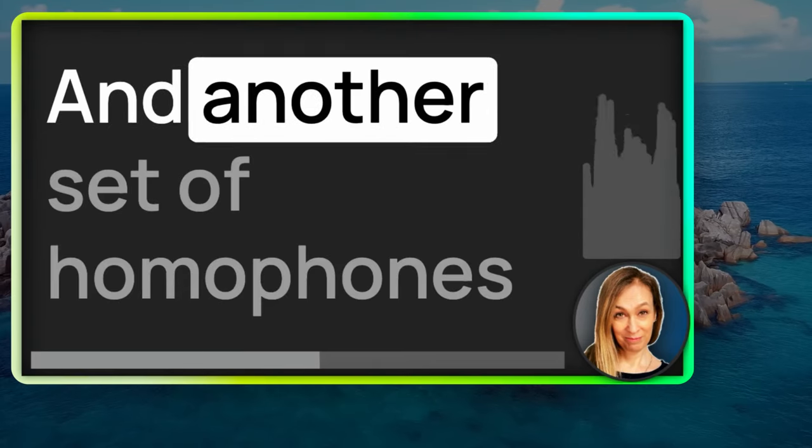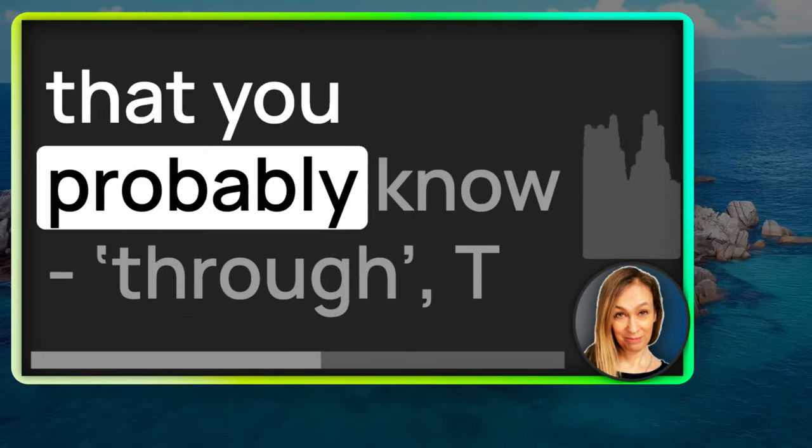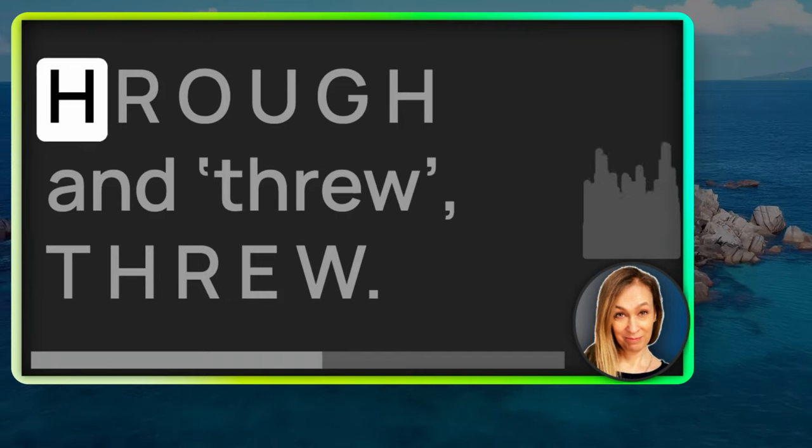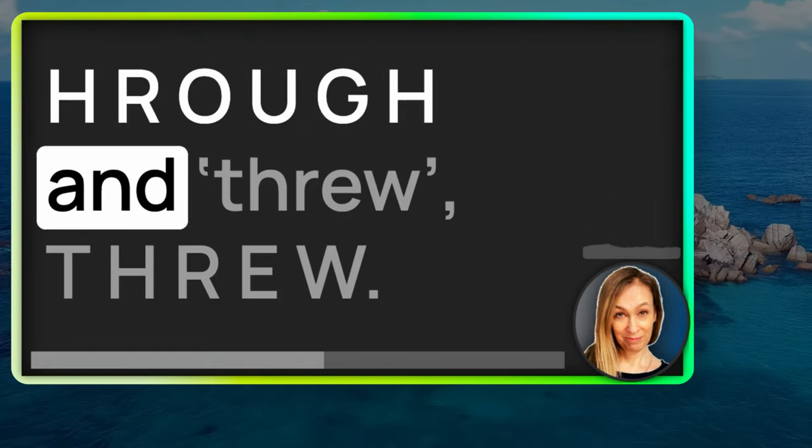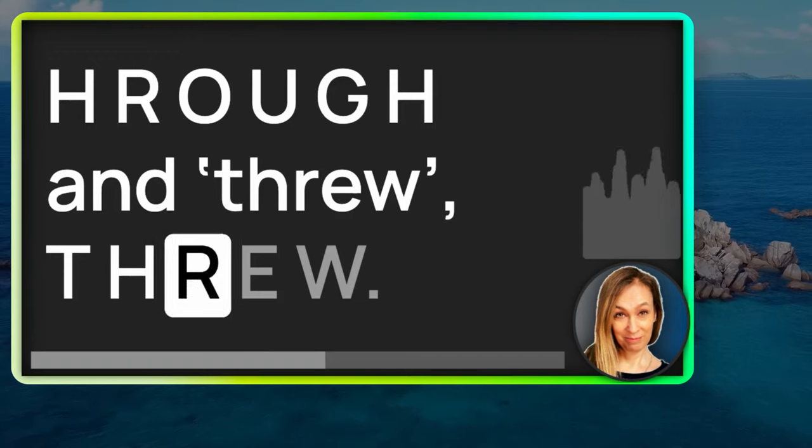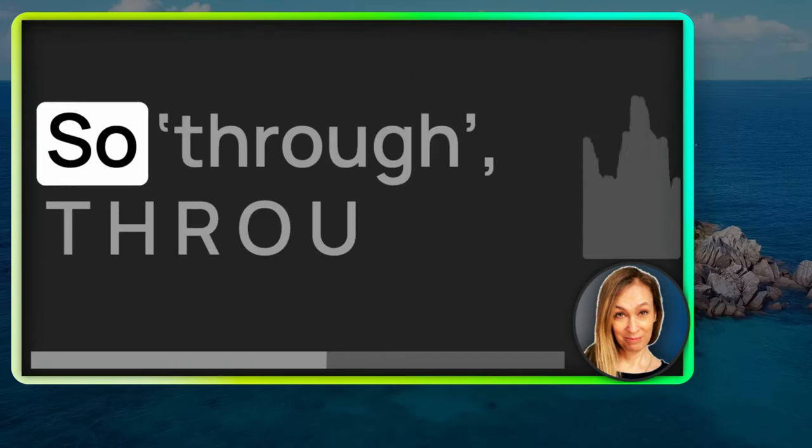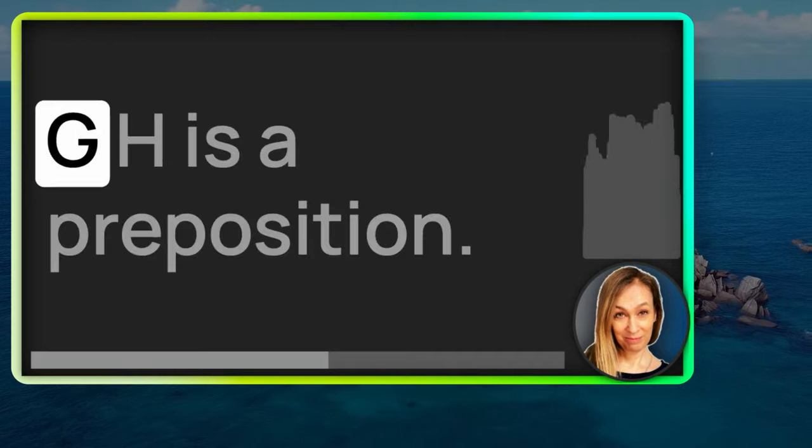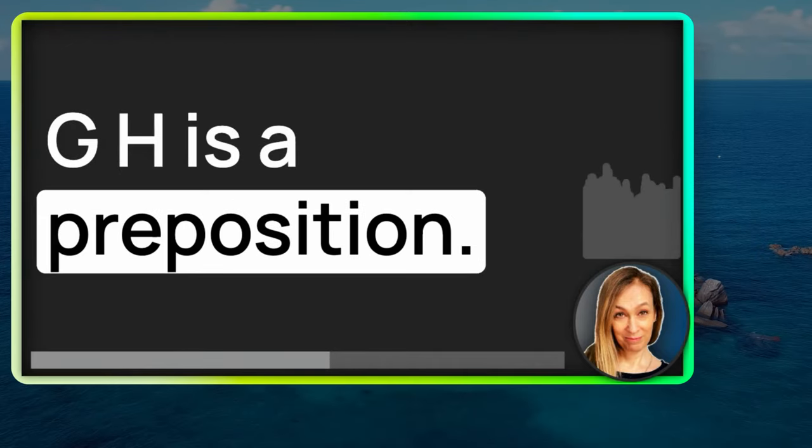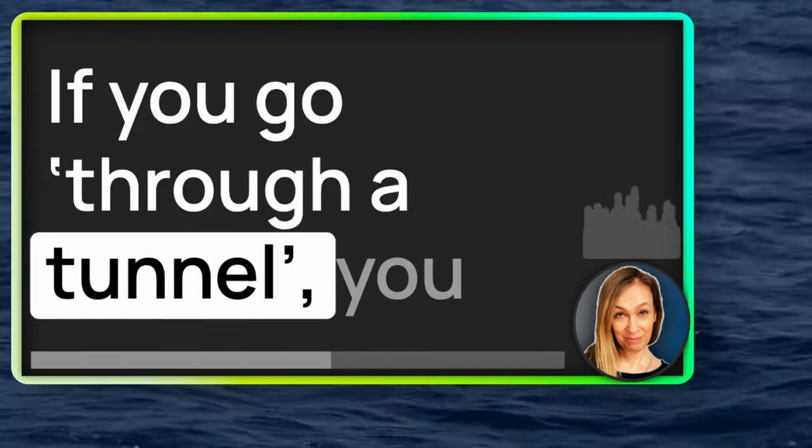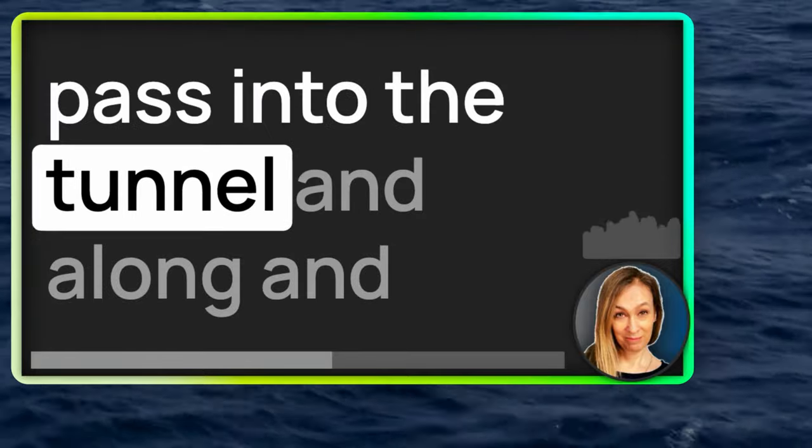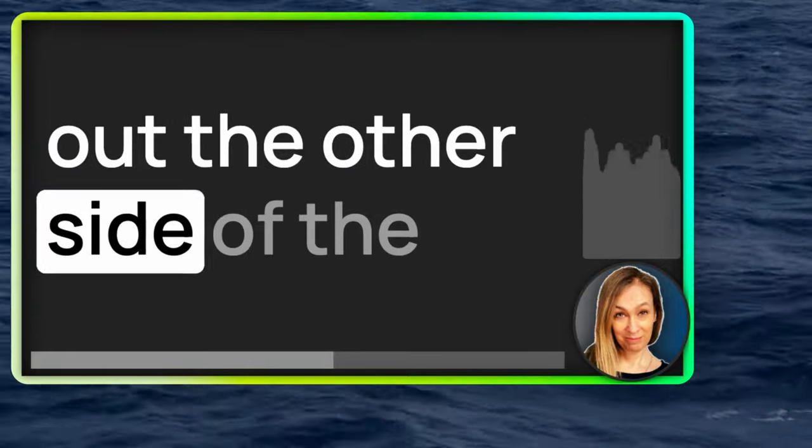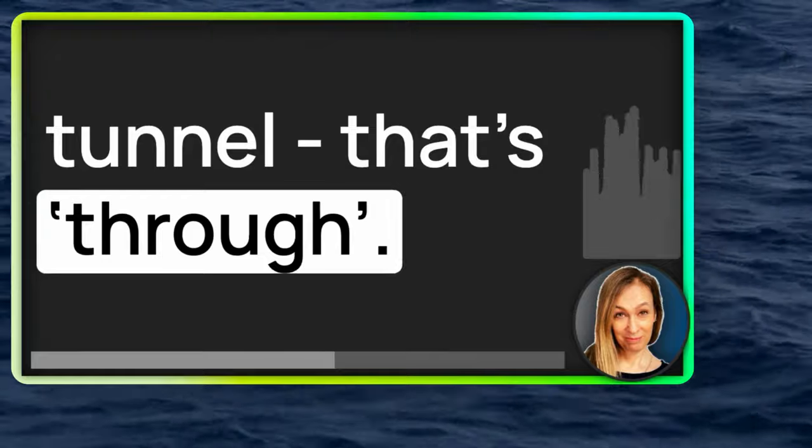And another set of homophones that you probably know, through, T-H-R-O-U-G-H, and threw, T-H-R-E-W. So, through, T-H-R-O-U-G-H, is a preposition. If you go through a tunnel, you pass into the tunnel, along and out the other side of the tunnel. That's through.